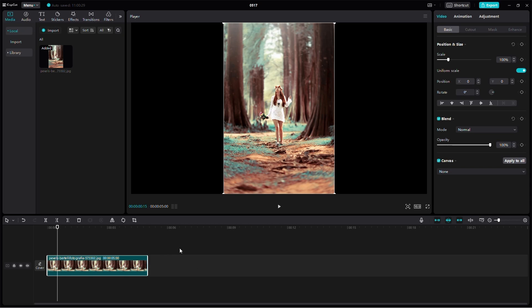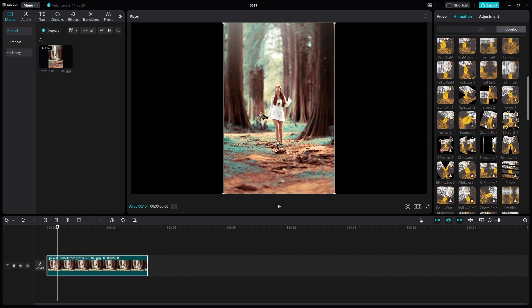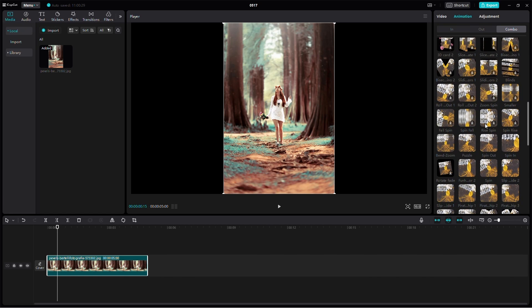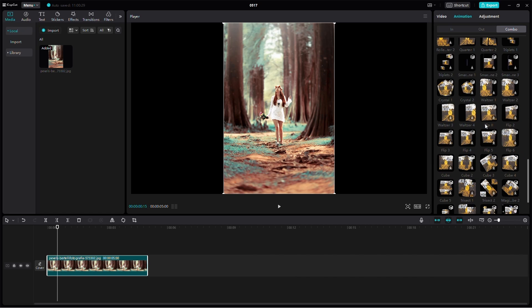Now, go to the Animation tab and select Combo. Scroll down and look for the 3D effects. Let's use the Flip effect by clicking on it once.